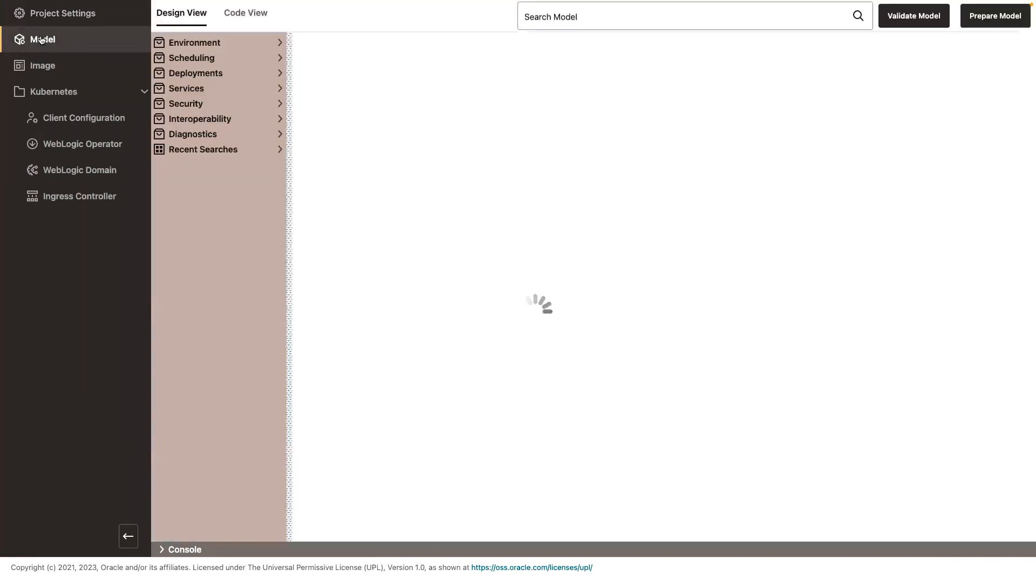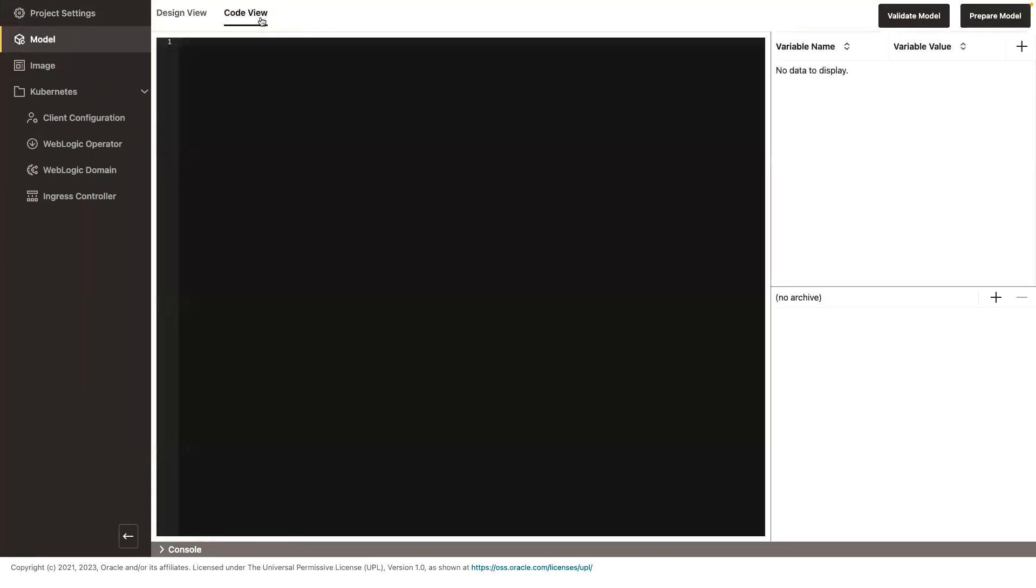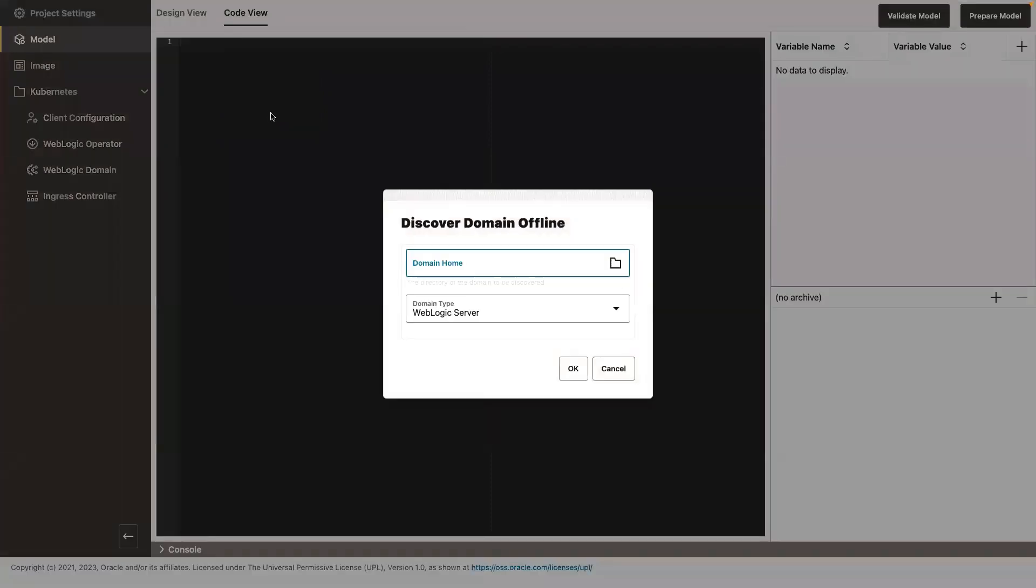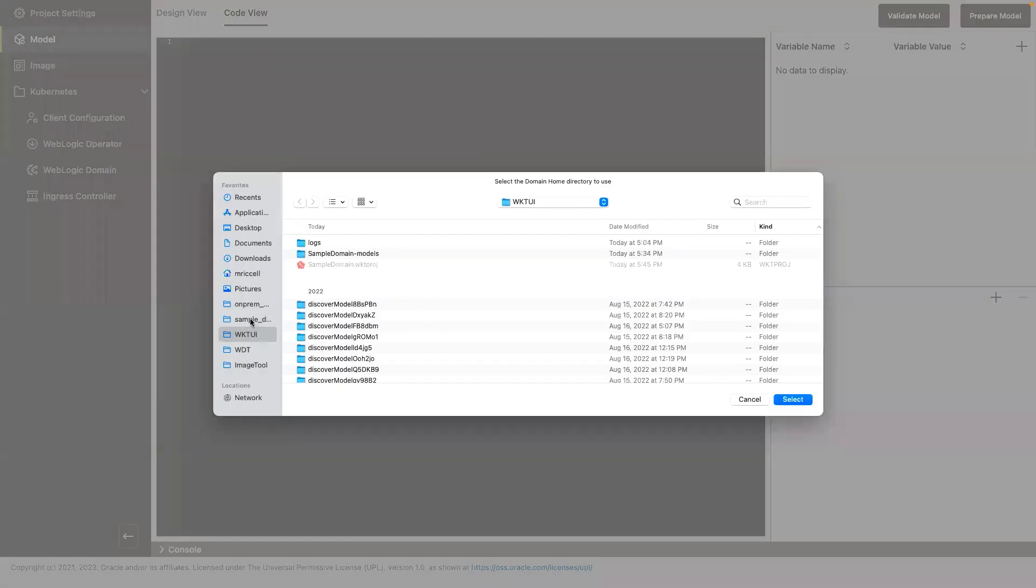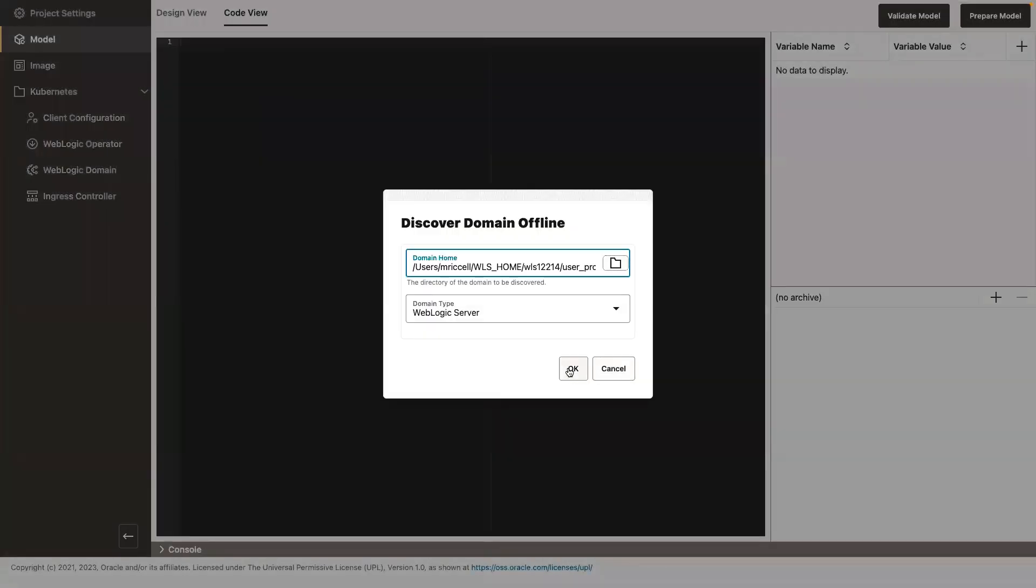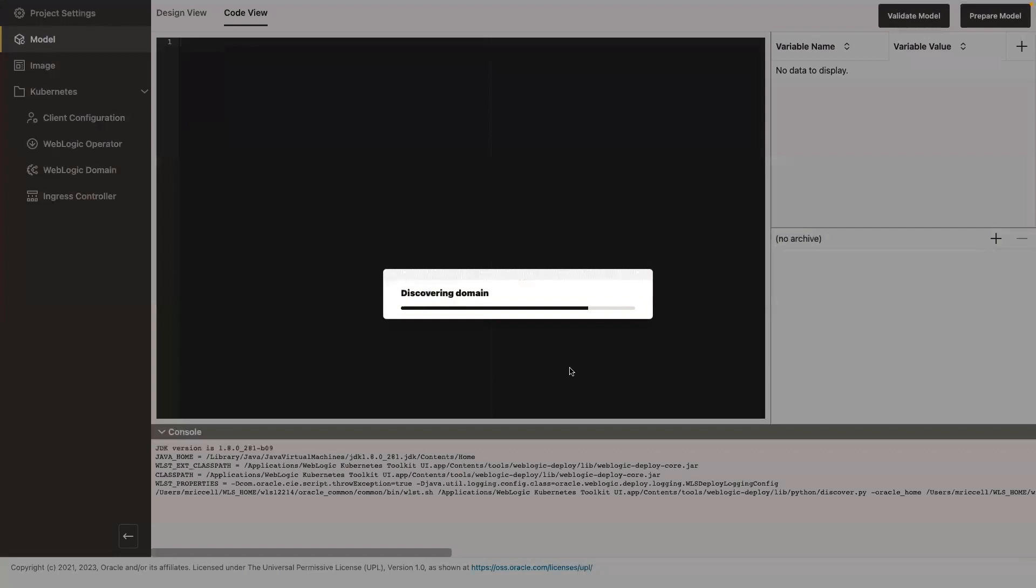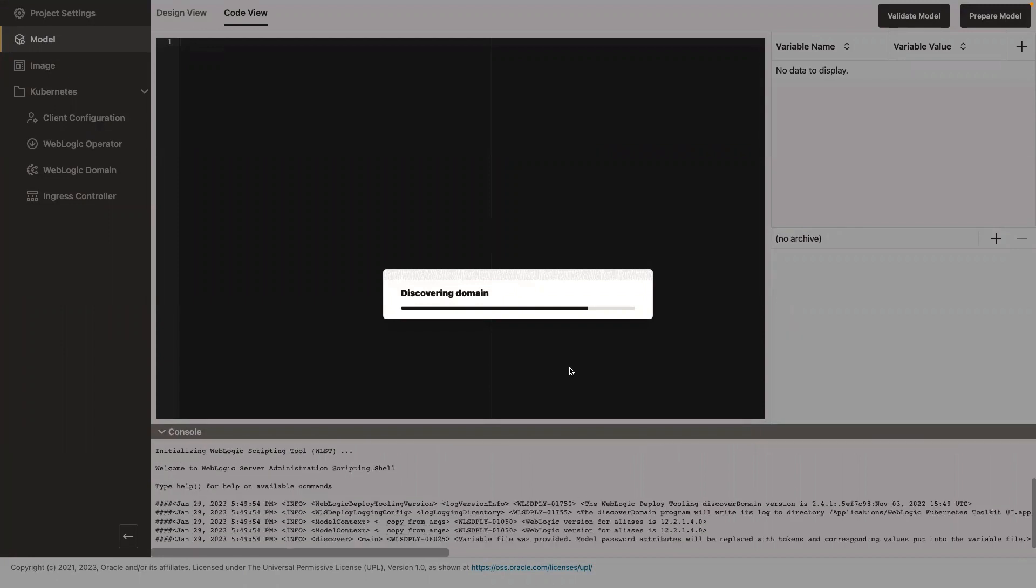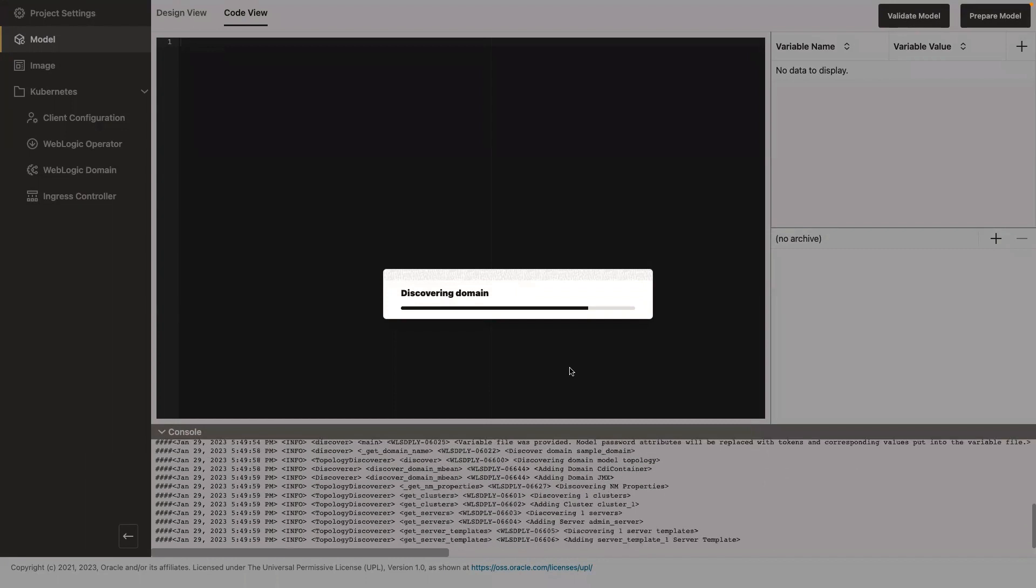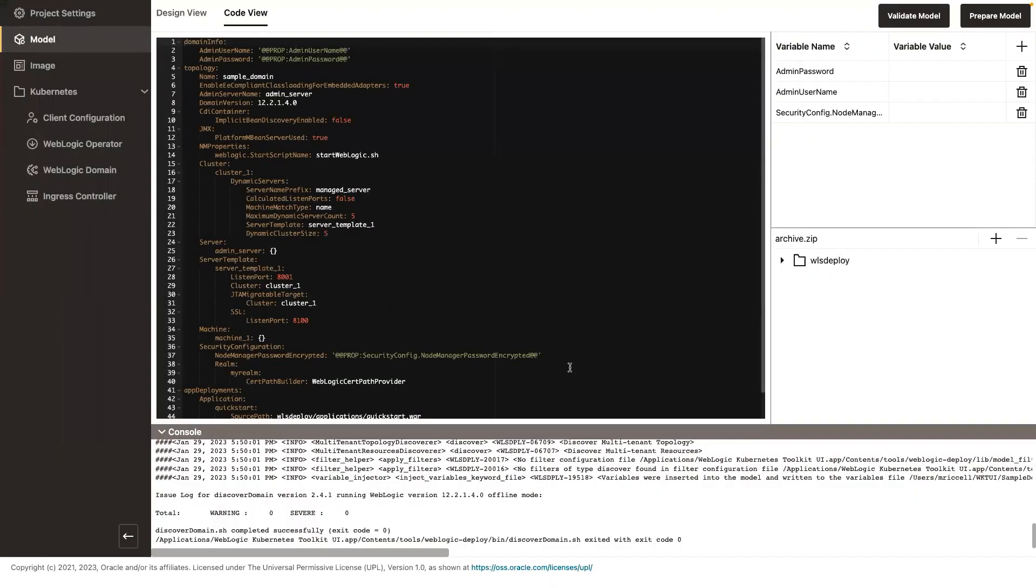The next step is to do an introspection of your domain. I am going to introspect a domain that I have locally here on my Mac. So I select my domain home and I say okay. So under the covers, the UI is invoking the WebLogic Deploy Tooling Discover, which is doing an introspection of my WebLogic 12214 domain in offline mode.